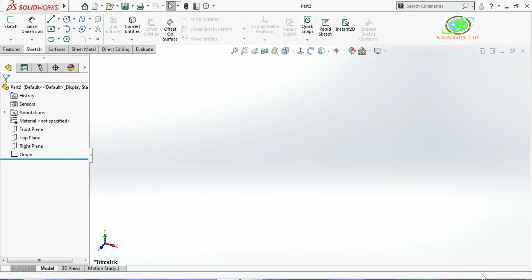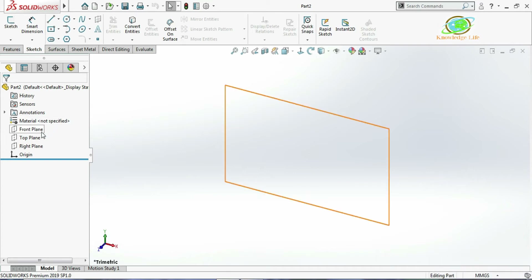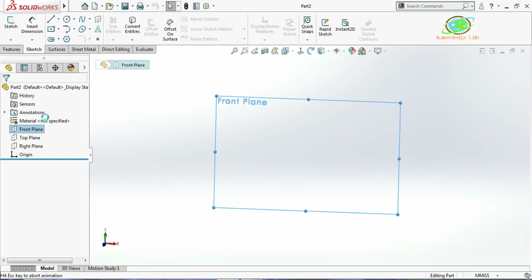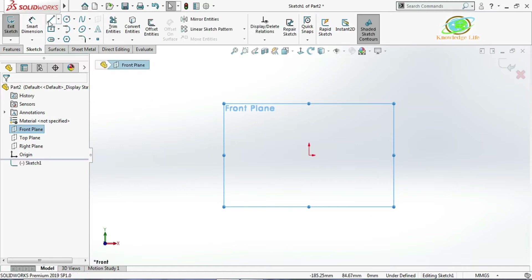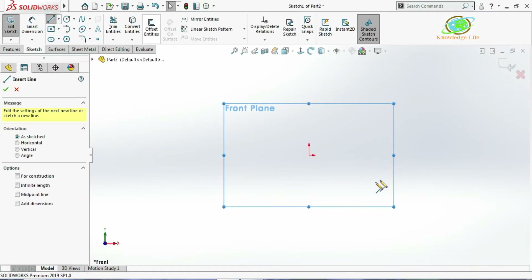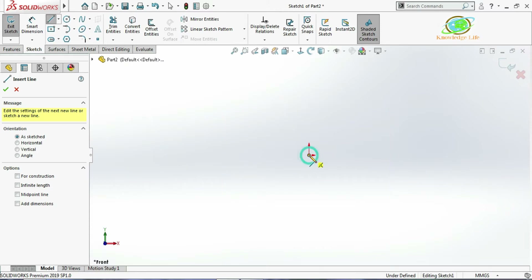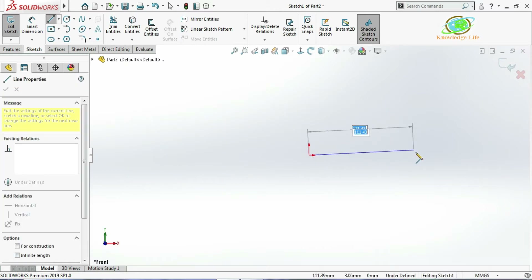You can see the unit is millimeter-gram-second, so let's keep it like this. For the plane selection I'll select the front plane, click on Sketch, and select a line. Start the sketch which is like this and make a shape like this.